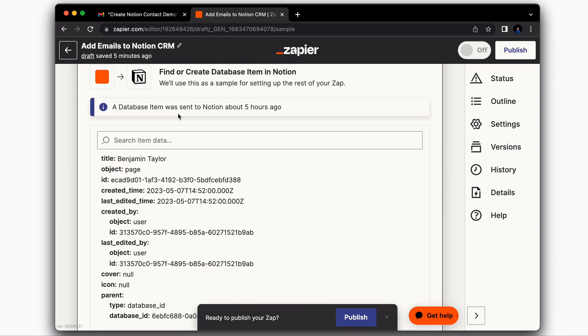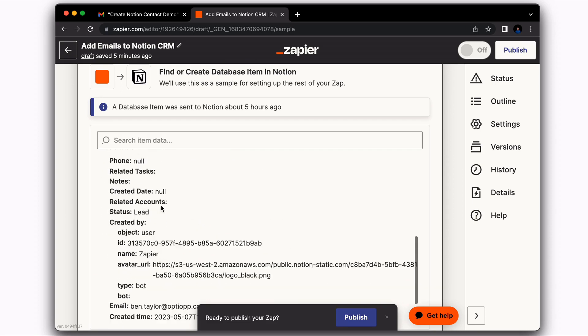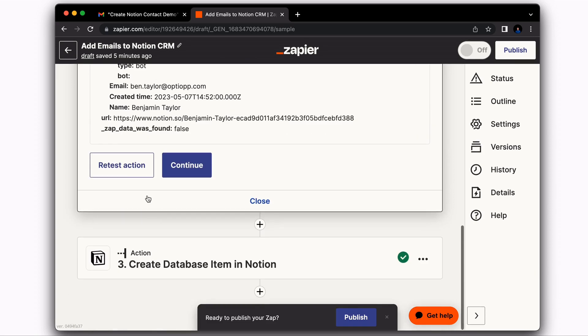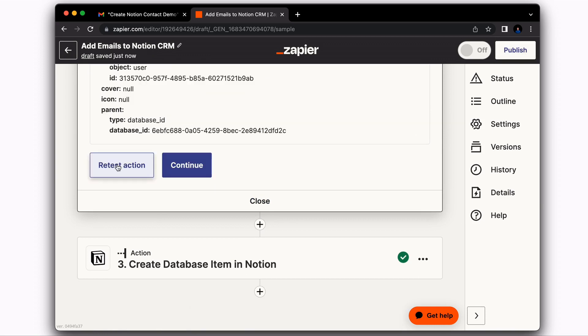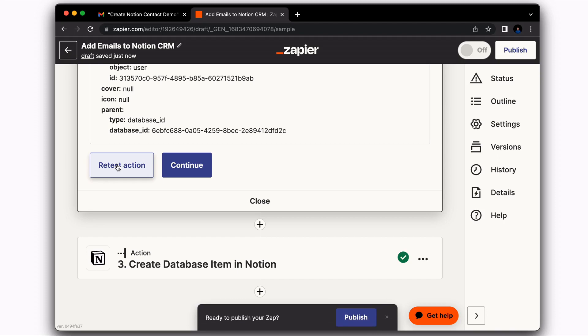And then here you have the option to test and actually send the contact to the database. So we're going to give that a shot. We're going to select Retest Action. For you, most likely it will be Test Action. And then let's go check in Notion to see if a new contact was created.